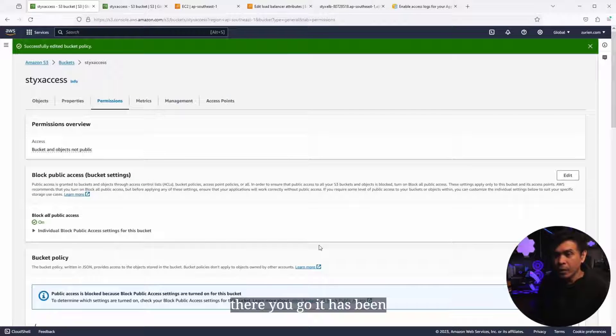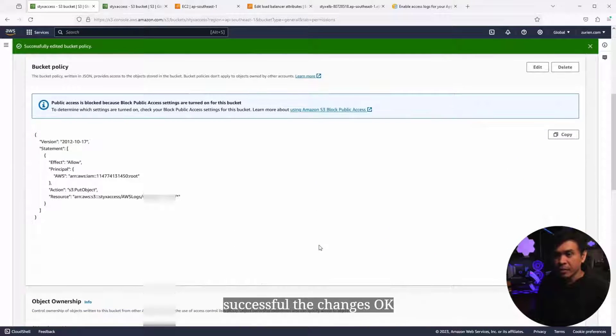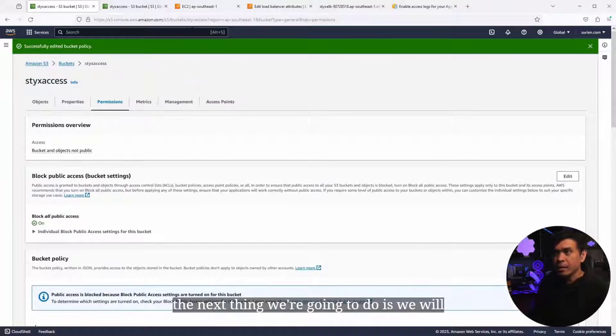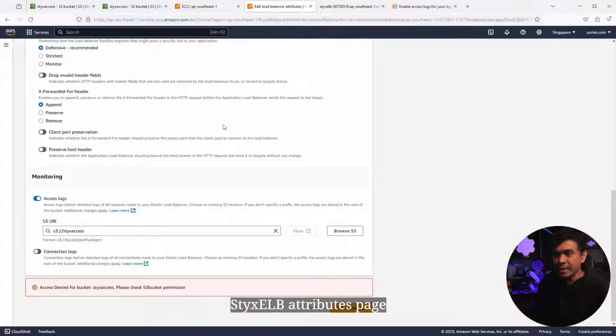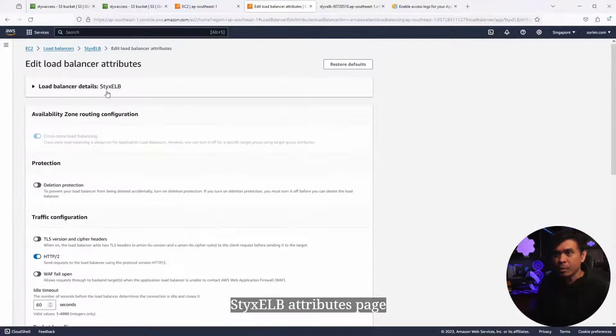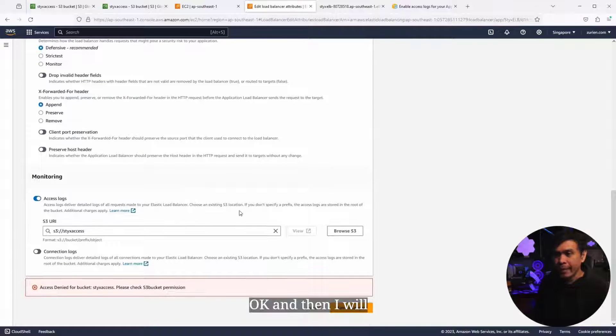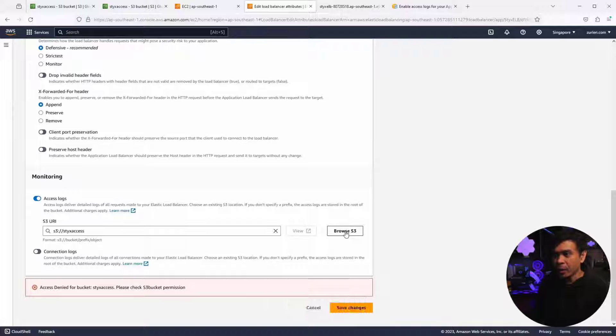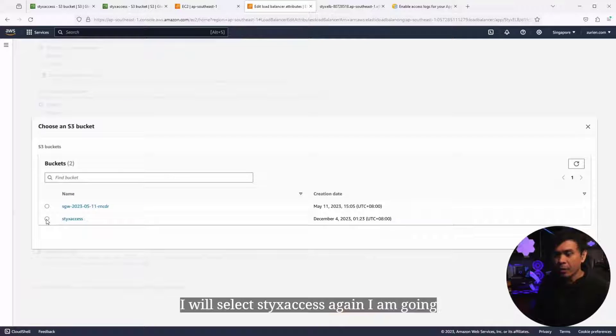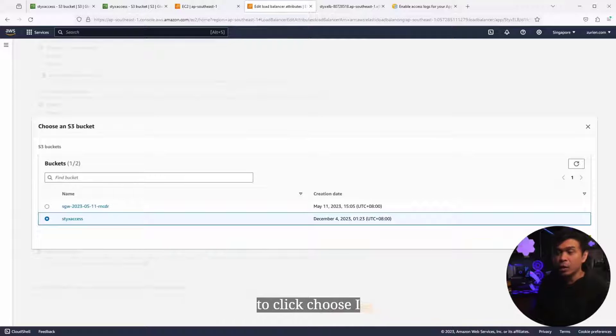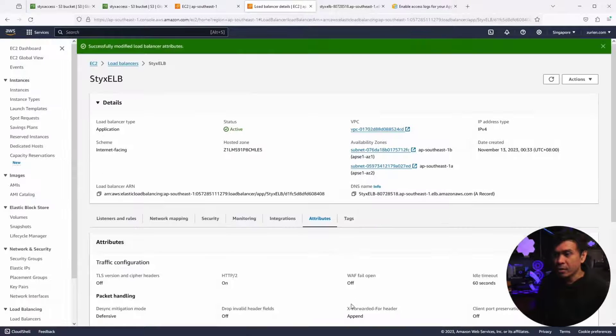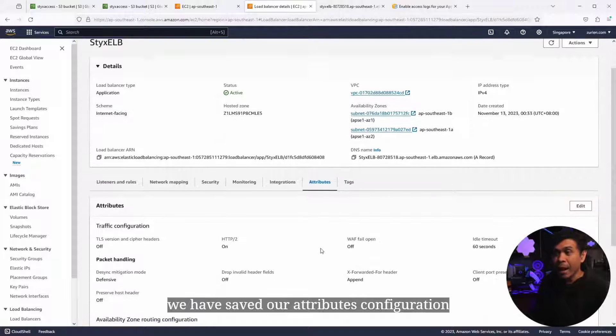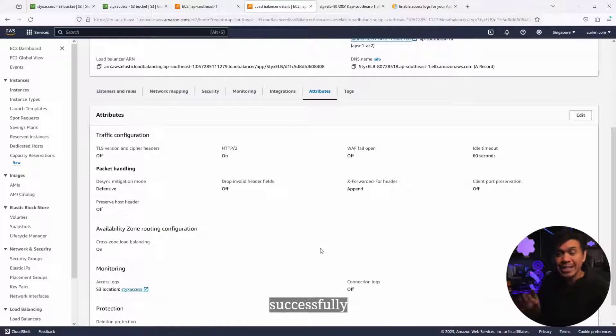There you go. It has been successful, the changes. The next thing we're gonna do is go back to our StixELB attributes page. Then I will click browse S3 again, select StixAccess again, click choose, and click save changes. As you can see, we have saved our attributes configuration successfully.